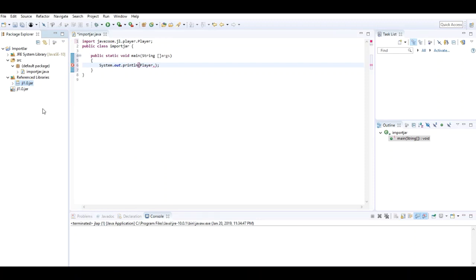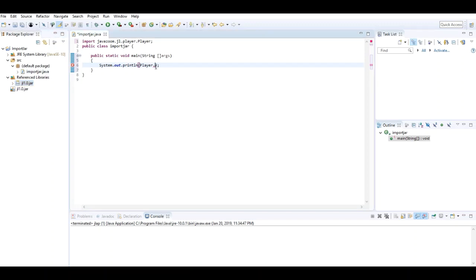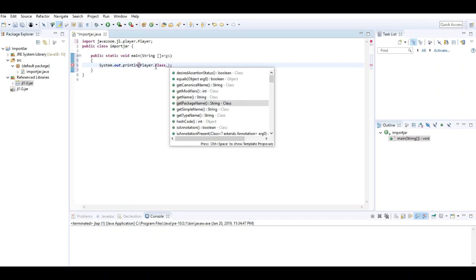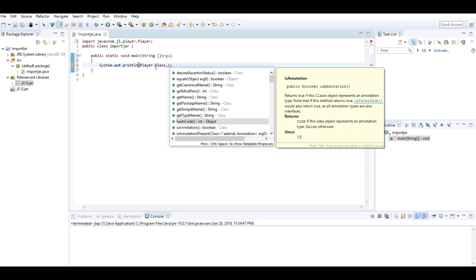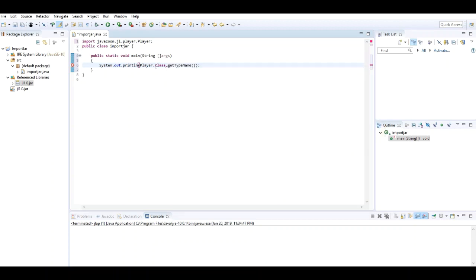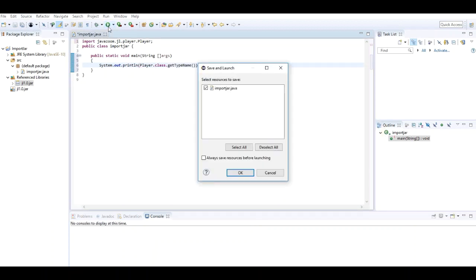Right, so now this JAR file has been added to the build path of the project. Now I can type .class. I'll write a simple example text. Okay, I'll write this and execute the project.